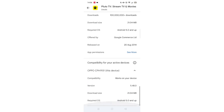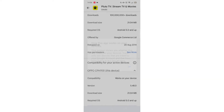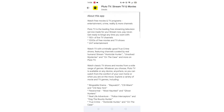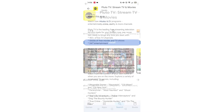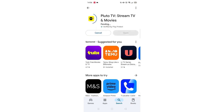Scroll back up and click on 'About this app.' Go to the very bottom of the page to check if your phone is compatible with downloading the app. Once checked, scroll back up and tap the back arrow button in the top left corner.